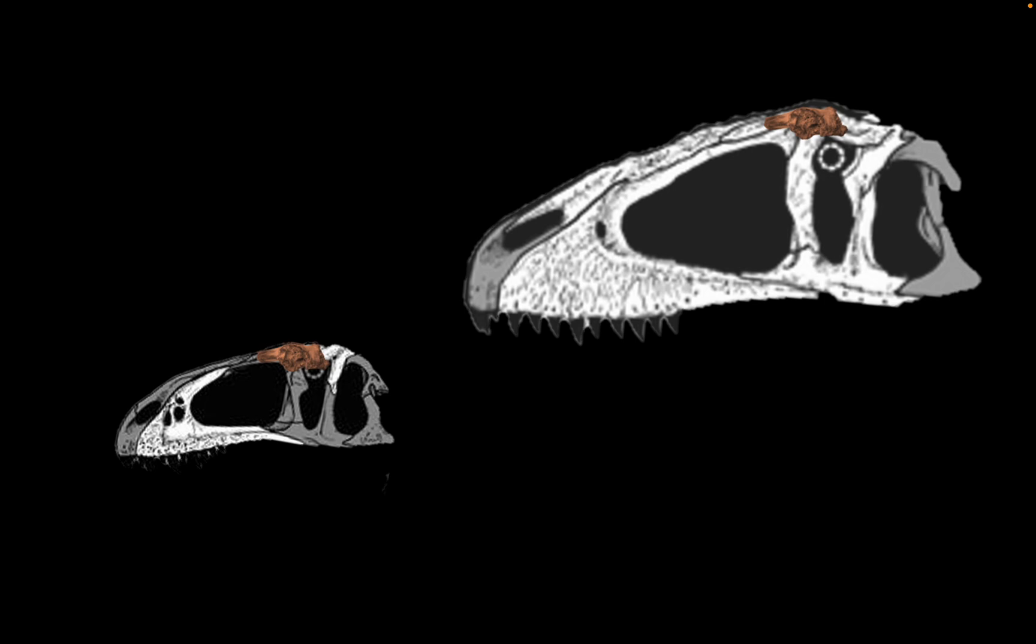Now, keep in mind that the holotype specimen of Eocarcharia was the left portion of the skull, whereas this other dinosaur was a right frontal. Carcharodontosaurus was found with both of its frontals in a complete skull. So it cannot be the same specimen. Or could it? We probably will never know.